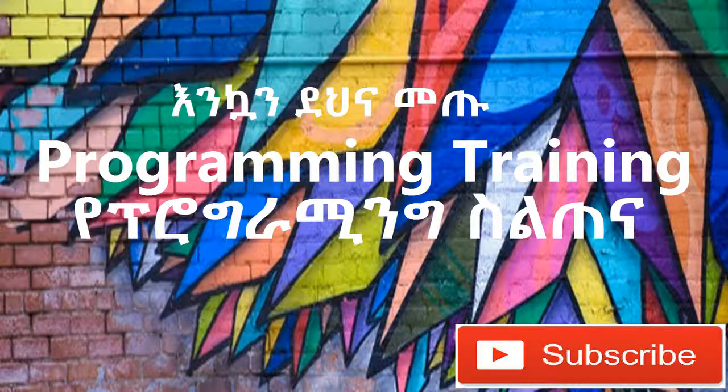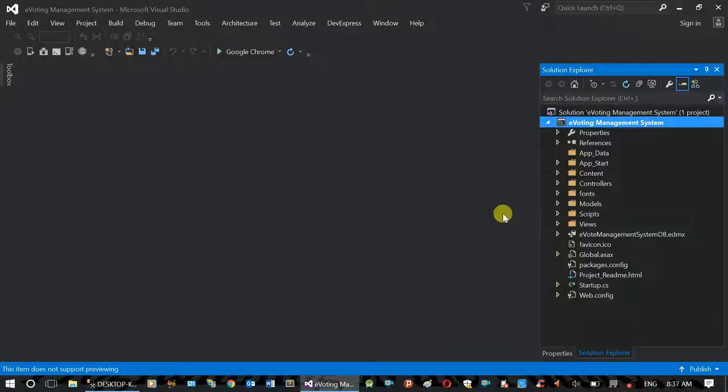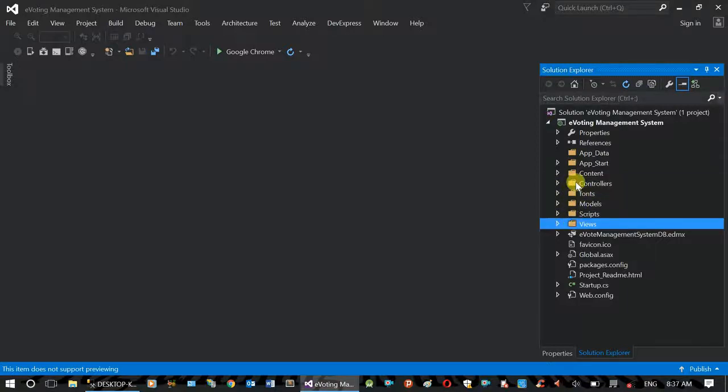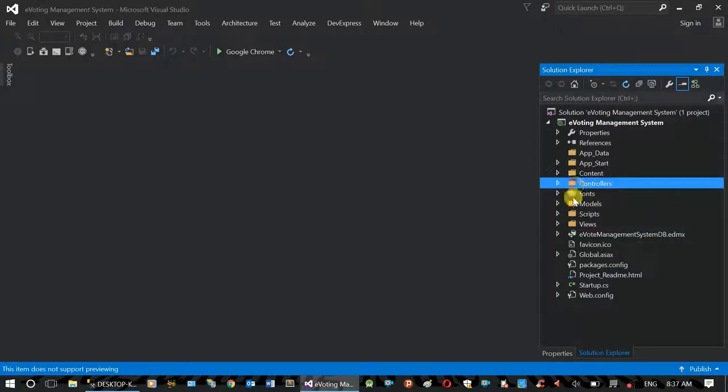Hi! How are you? Welcome to the video on Model View and Controller.